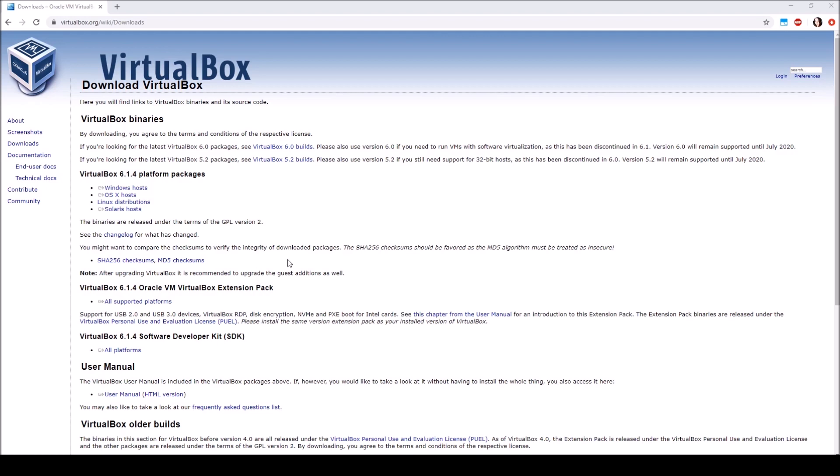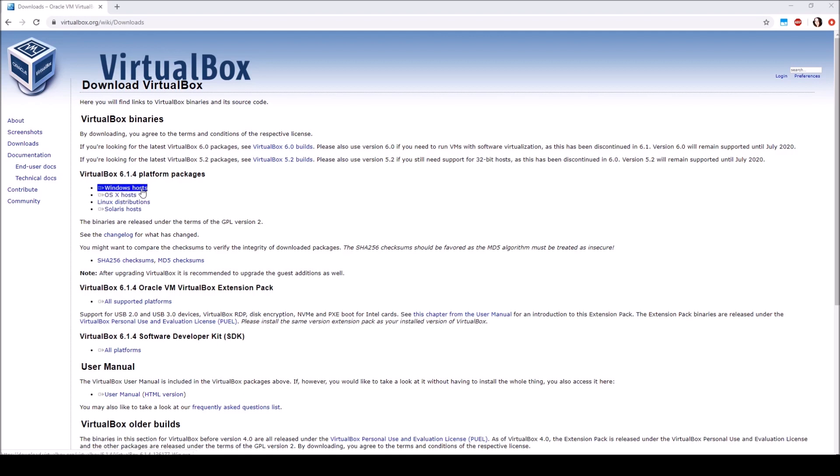You'll want to navigate to the link in the description at virtualbox.org then select the appropriate package for the operating system your computer is running. I'm using Windows 10, so I'll select this link. If you're using macOS, you'll want to select this one below and so on and so forth.